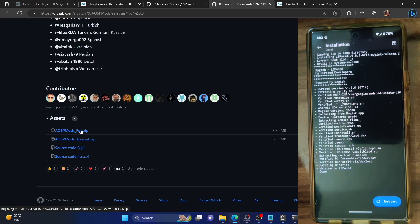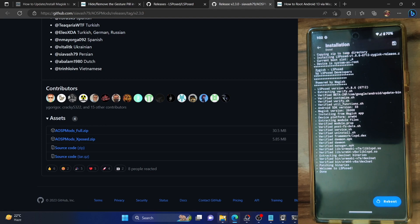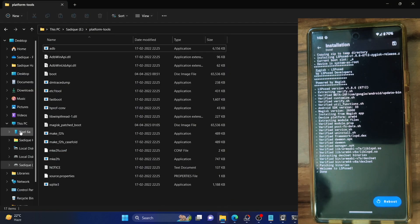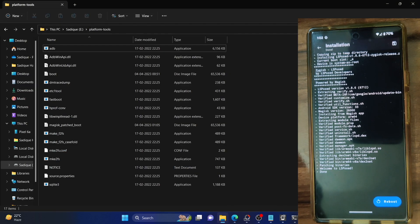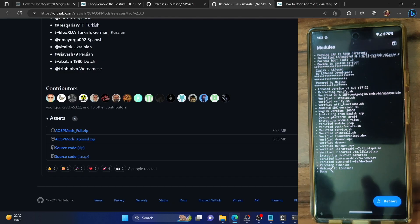This is the AOSP Mod full LSPosed. The full version contains all the goodies, so I will recommend you to download this version. Download the AOSP Mods full and once again transfer it to your phone. With this you have transferred the module AOSP Mods, now let's flash this module as well.